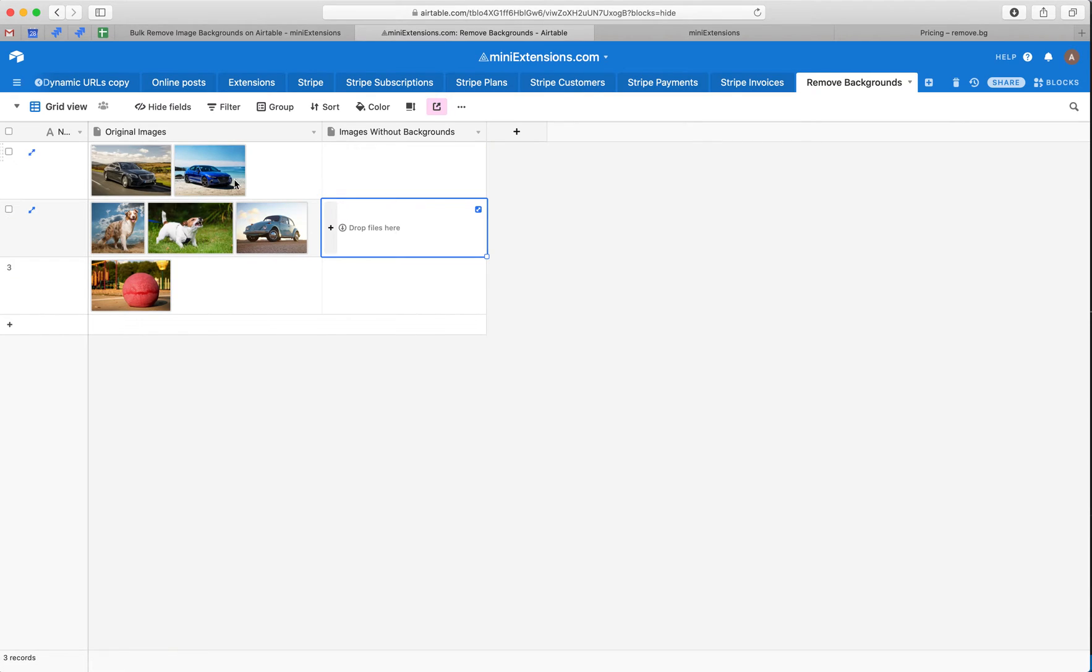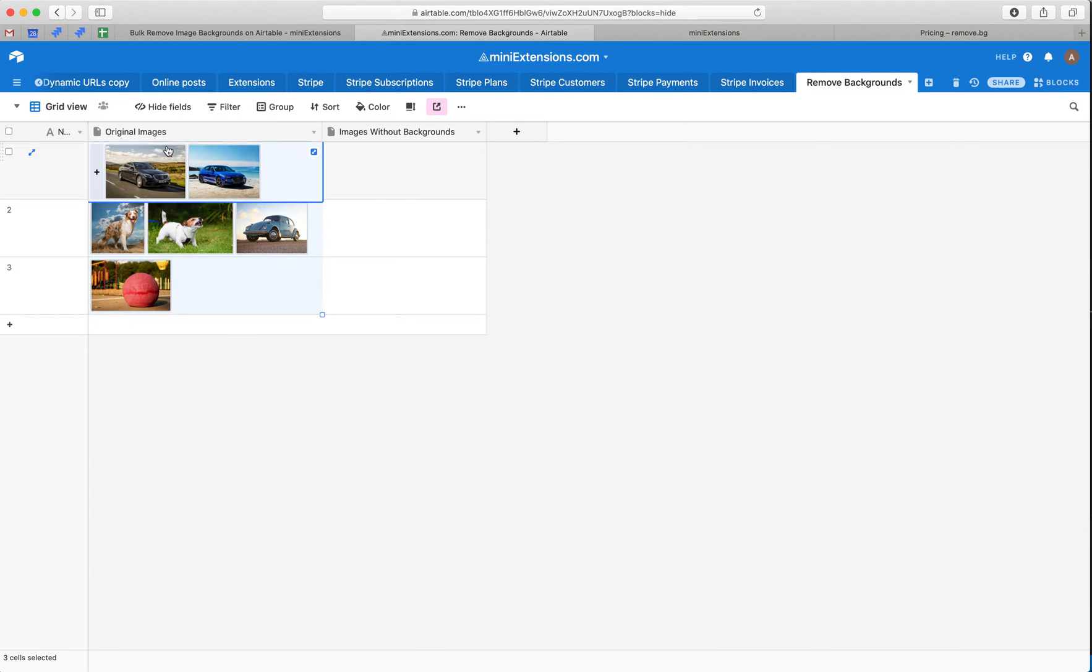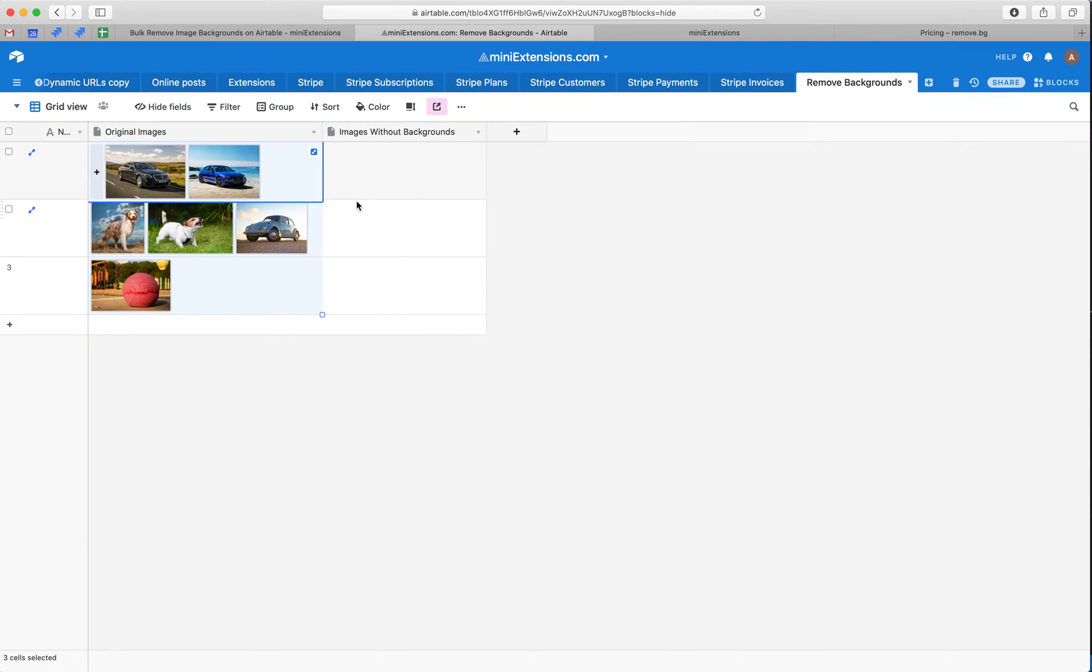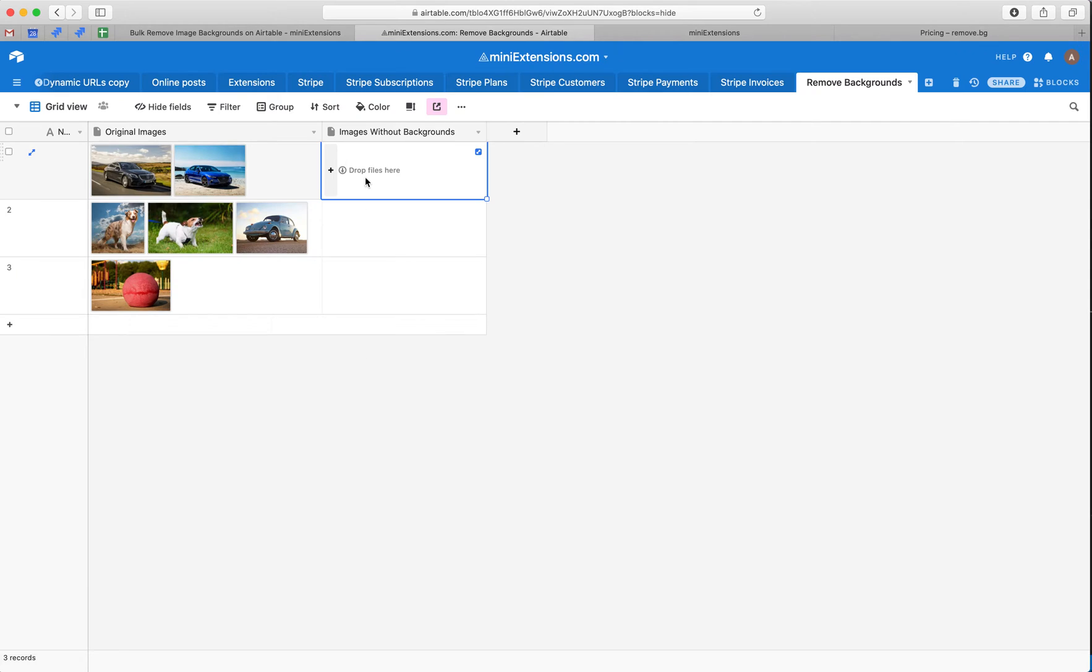So here's our table. We've got two fields here, both are attachment fields. One is the original images. These images have backgrounds in them, and the goal is to process these images and have new images in this field that do not have backgrounds in them.